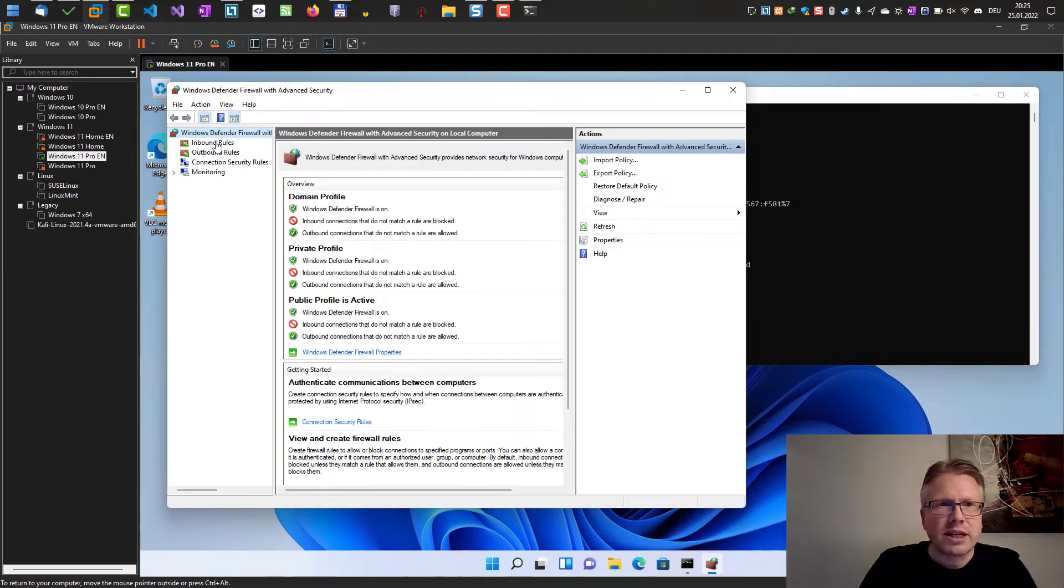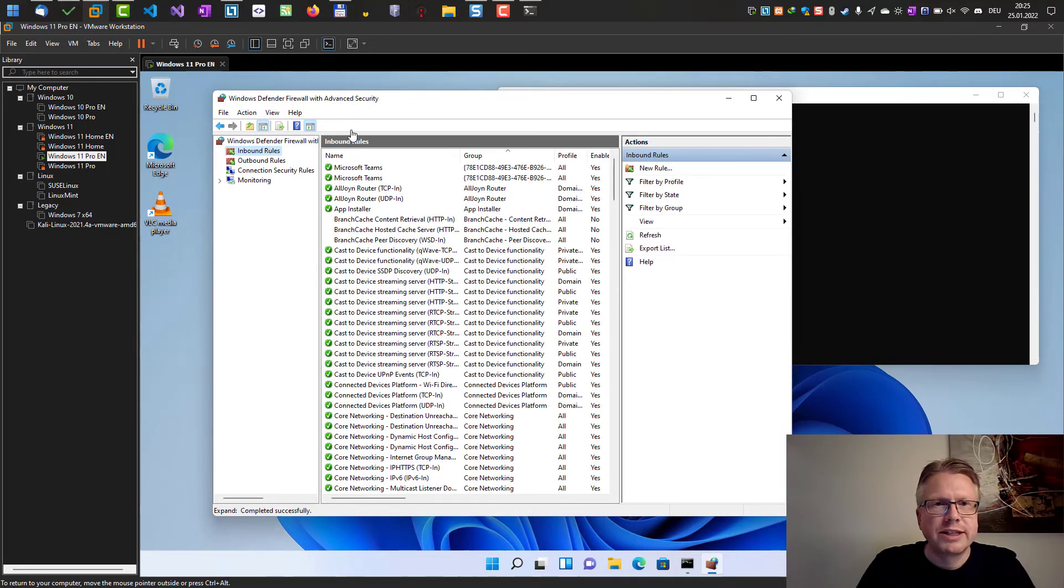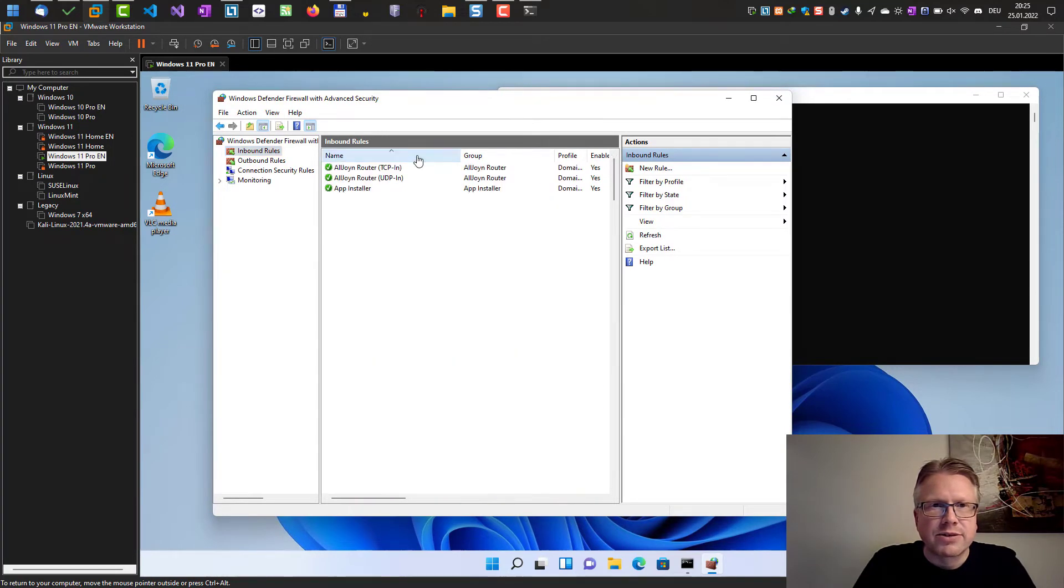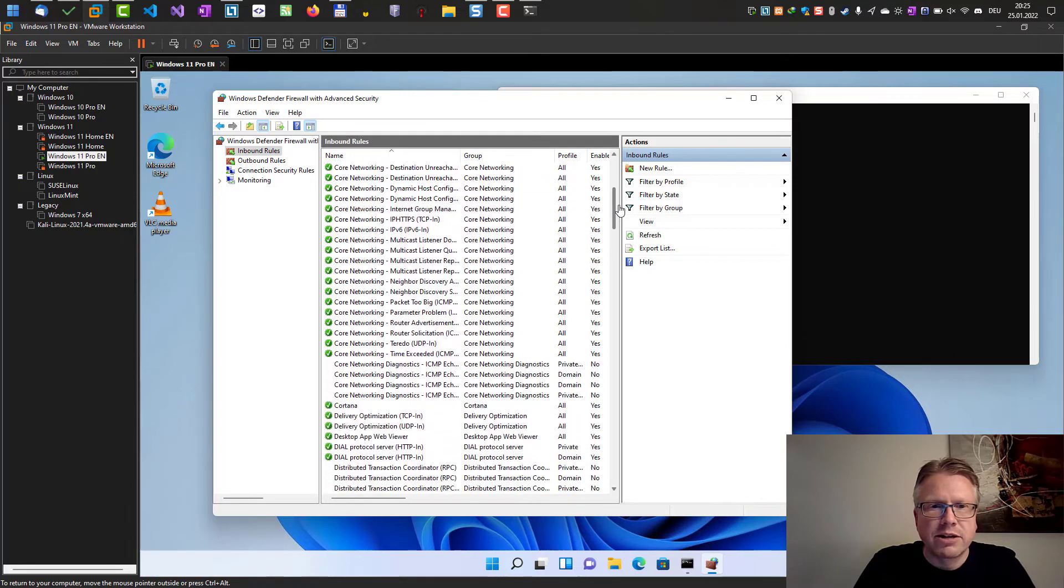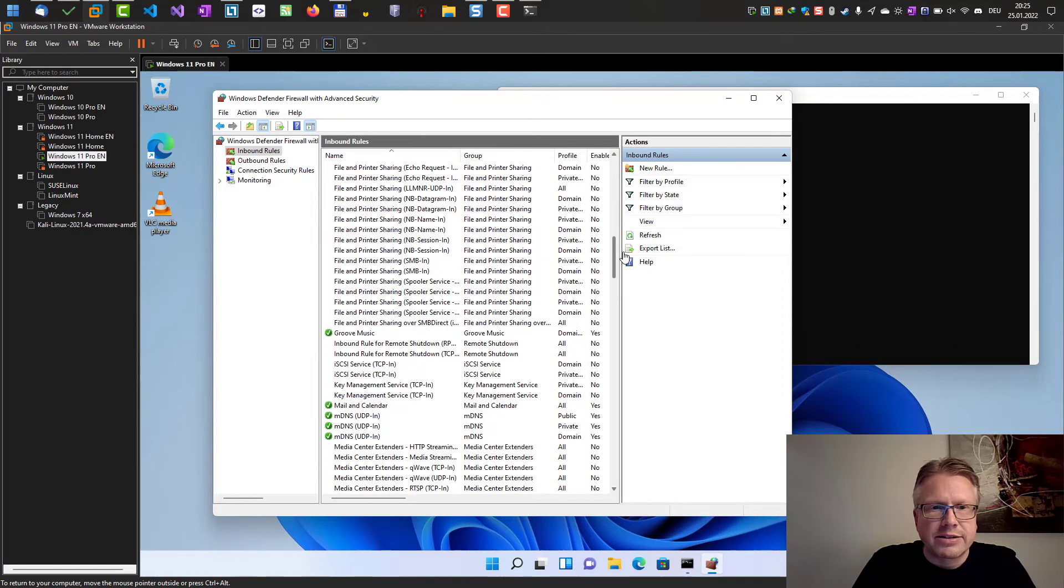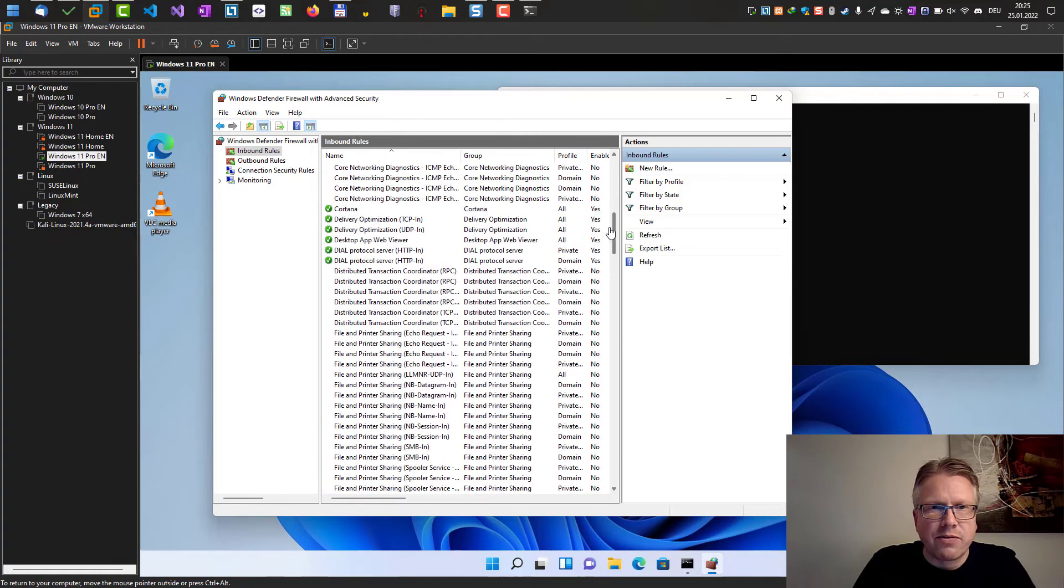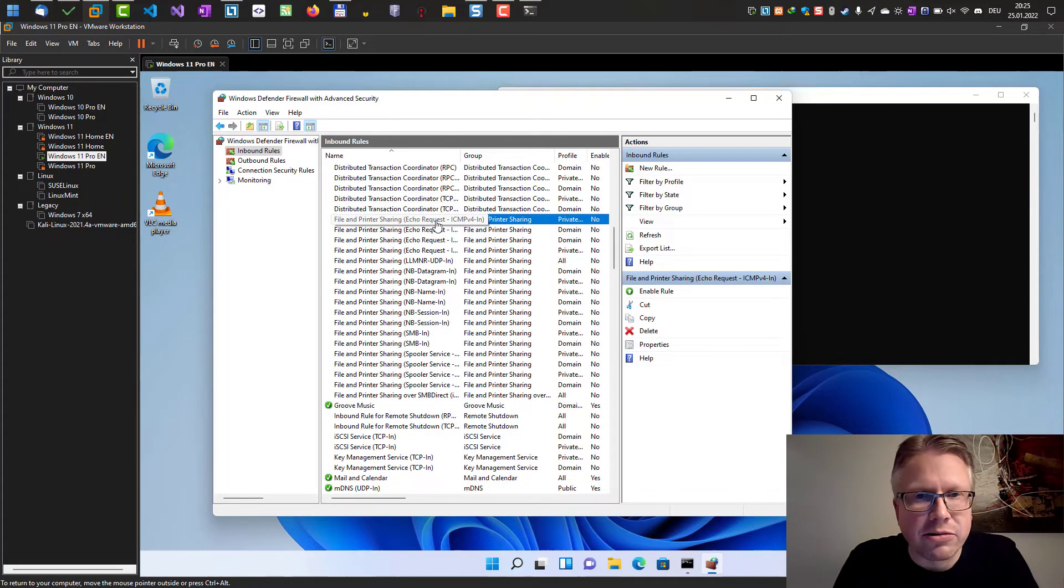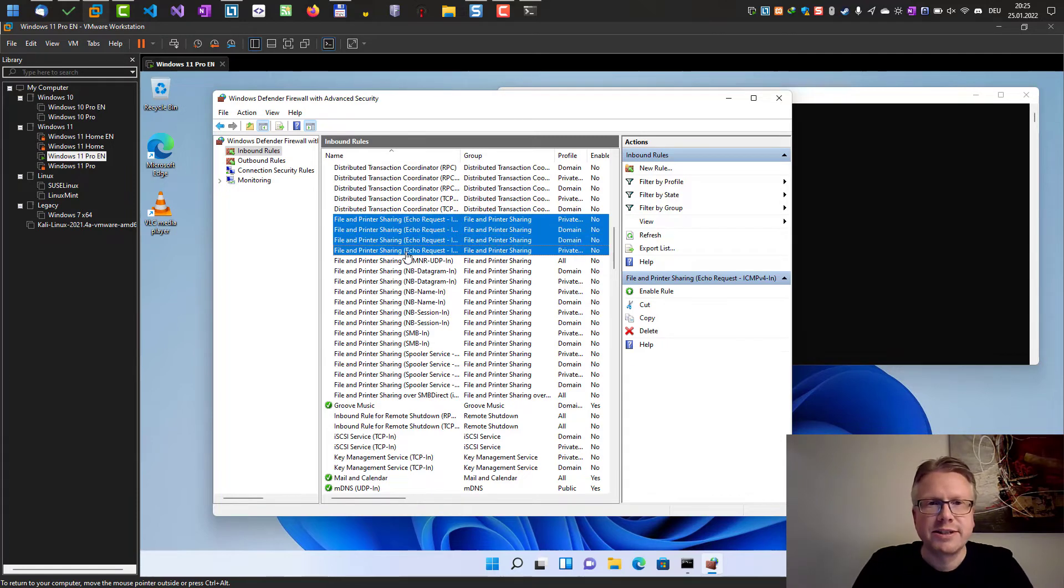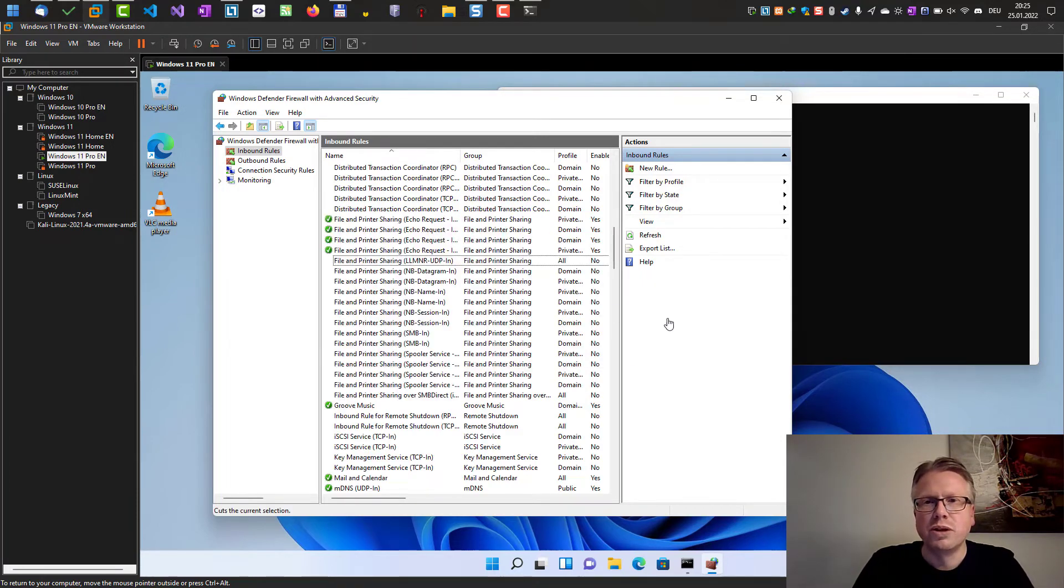And now we have to go to inbound rules. And then we have to scroll down a little bit on the list. So let's first sort it by name and then go down a little bit. And we have to look up for file and printer sharing echo request. And there are four entries here. Select them all and then enable the rule.